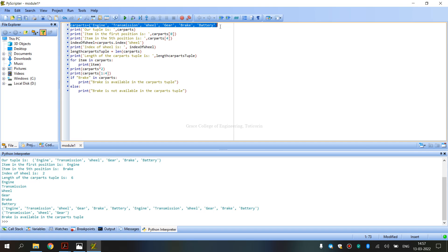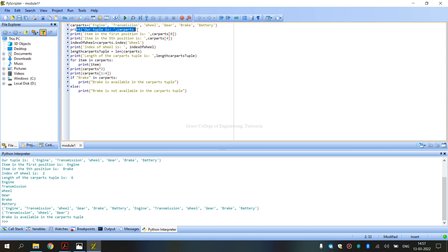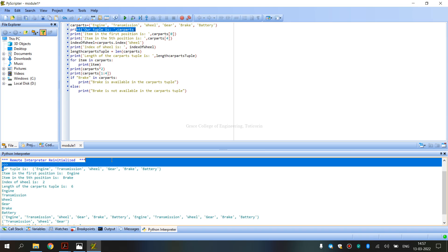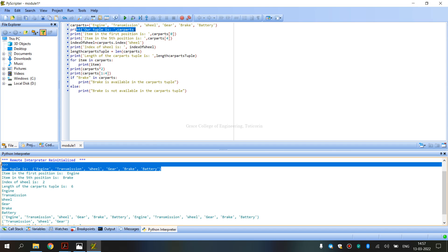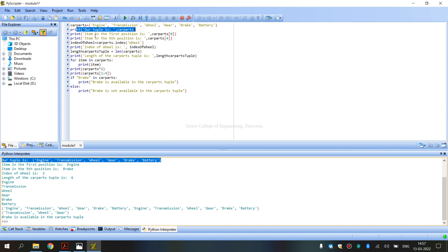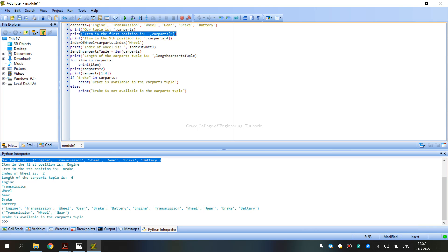We define: CarParts equal to a tuple containing Engine, Transmission, Wheel, Gear, Brake, and Battery. We use parenthesis symbols for the tuple. Then we print CarParts to display all items. The first position item is Engine, displayed at index 0.